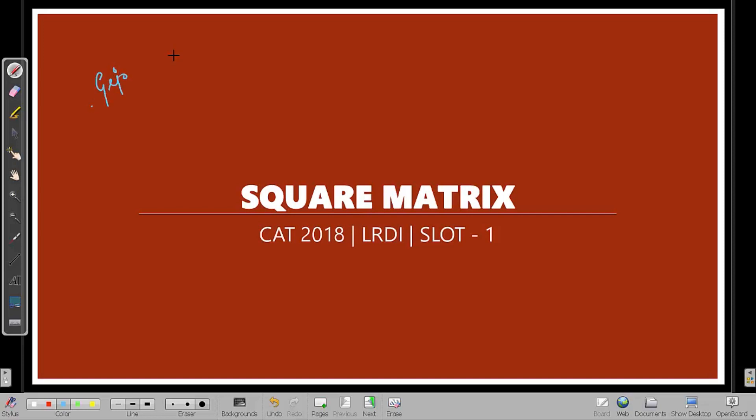Hi, this is Jijo. What we are going to do is a CAT 2018 slot LRDI question. This is on square matrix — a number puzzle question.